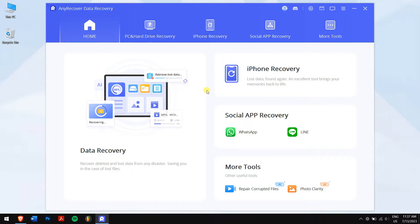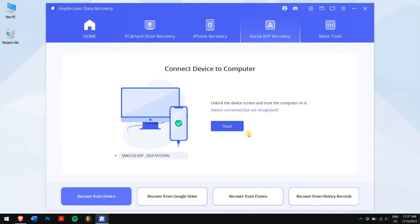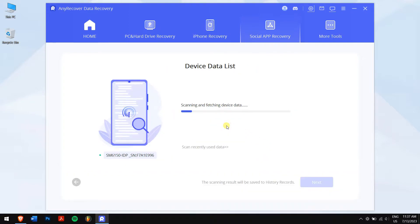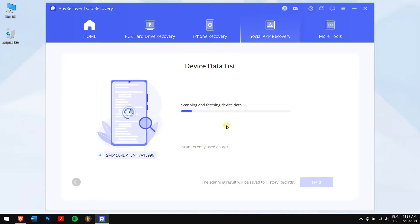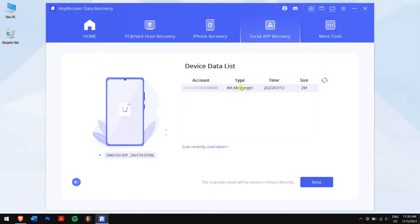For this video, I'll use my Android phone. Under 'Social Media App Recovers,' click on WhatsApp. Now follow the steps shown on screen, and once all the methods are followed successfully, click on the Start button. Wait for AnyRecover to scan your device for all lost messages.